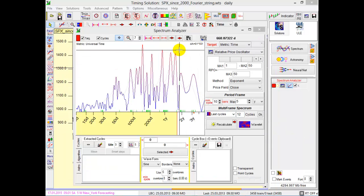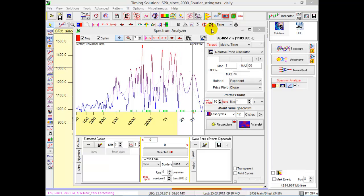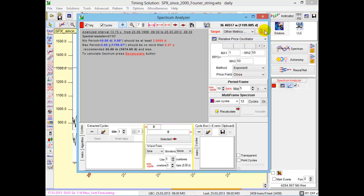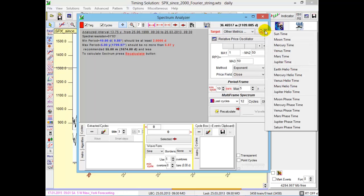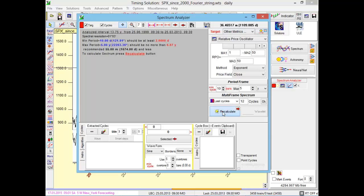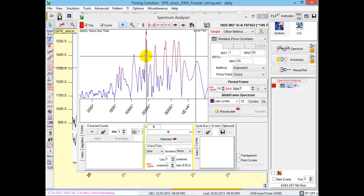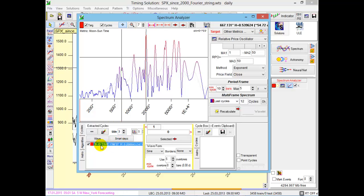There is one more possibility to measure the cycles using planetary angles, not time but angles. Set metric to other metrics and click this small button. Choose, for example, moon phase time. The program will calculate the angle between sun and moon and use this angle separation between sun and moon as a time measure. For example, I will choose this cycle. The period of this cycle is 1799 degrees of moon-sun angle.